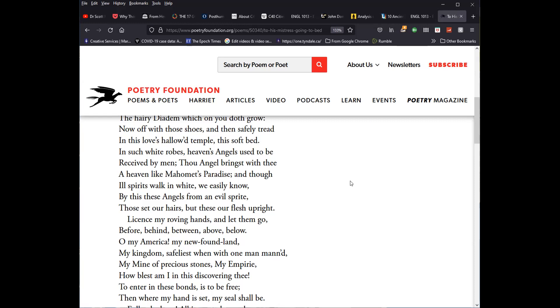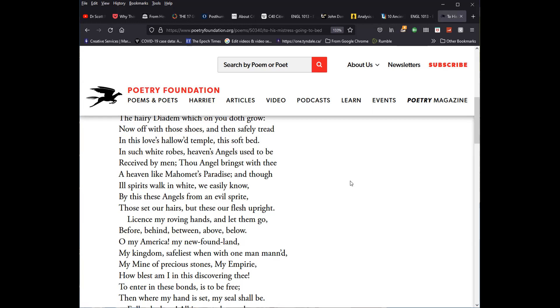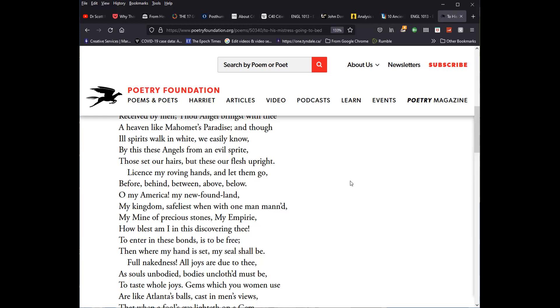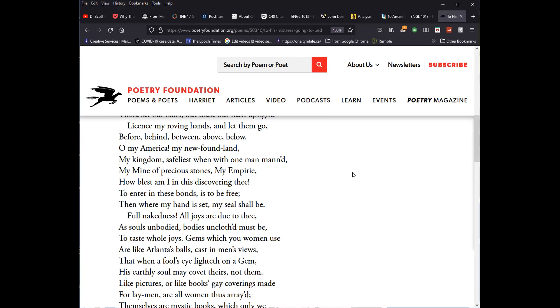bring'st with thee a heaven like Muhammad's paradise. And though ill spirits walk in white, we easily know. By this, these angels from an evil sprite. Those set our hairs, others, but these are flesh upright. License my roving hands, and let them go. Before, behind, between, above, below. O my America, my newfound land, my kingdom, safeliest when with one man manned. My mine of precious stones, my emperie, how blessed am I in this discovering thee. To enter in these bonds is to be free. Then where my hand is set, my seal shall be.